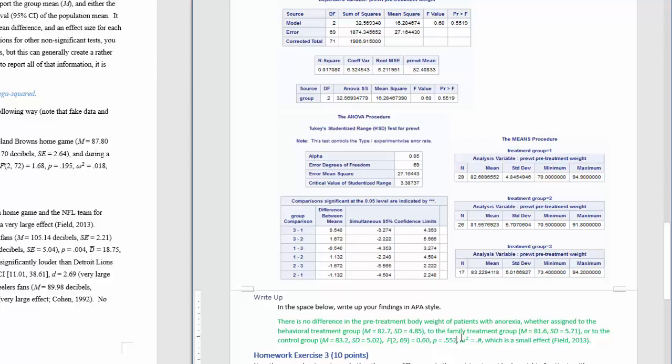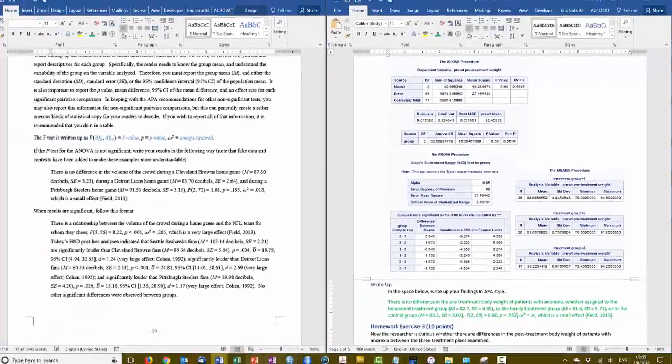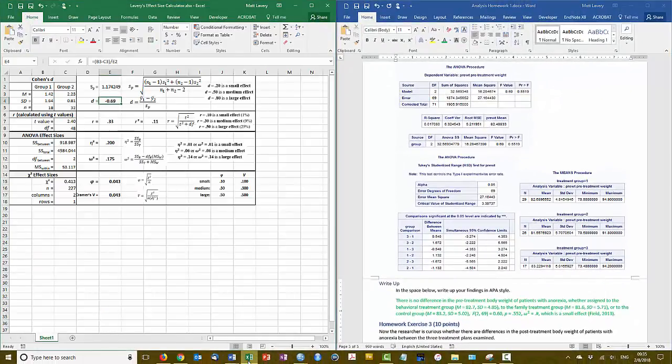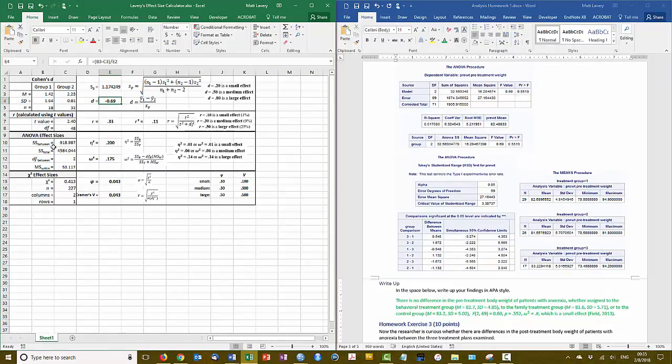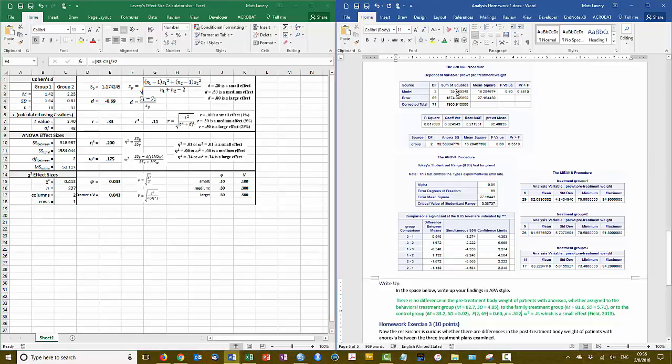Now to calculate the omega squared effect size, let's go ahead and open our effect size calculator. We need the sum of squares between, which the sum of squares between groups is between the three groups being examined. So the degree of freedom is equal to the number of groups minus one, so that's the two here. This sum of squares is the value that we want.